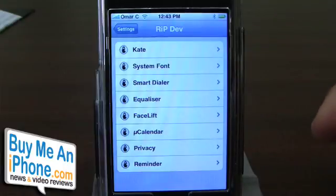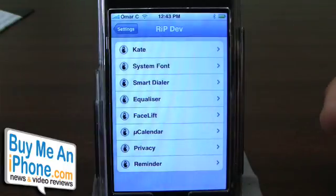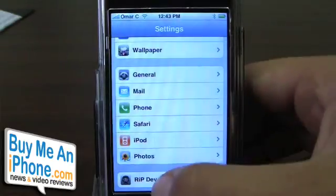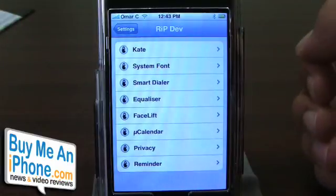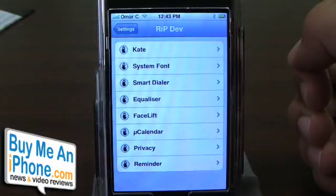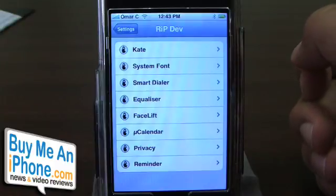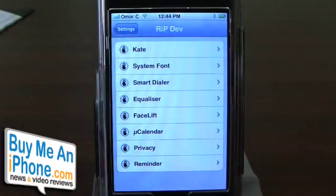Those are the different options we have here for Kate, and I believe Rest in Peace Dev is going to be adding more to this list. I'll post the links and the price — it's a monthly thing, a one-time use, or there are a couple different versions you can pay for. I'll post that information on the website. This has been Kate from Rest in Peace Dev. Thanks for watching another video review on buymeandiphone.com.